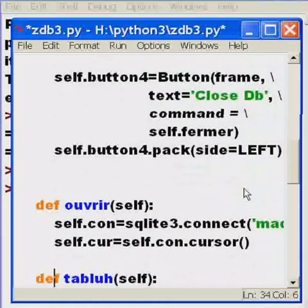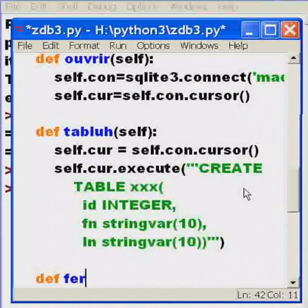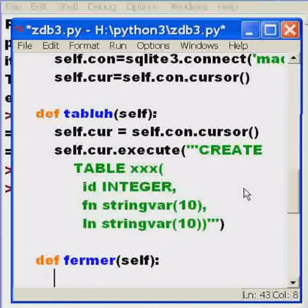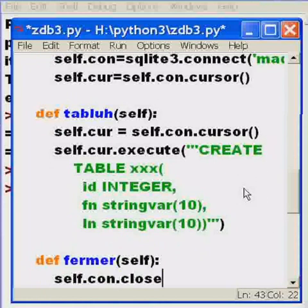Now I'll come down here and tab over. I'll define the firmware function, close function for self. Colon. I'll just say very simply, self, know that variable con. Close that connection. That's it. Self dot con dot close. And that should do it.